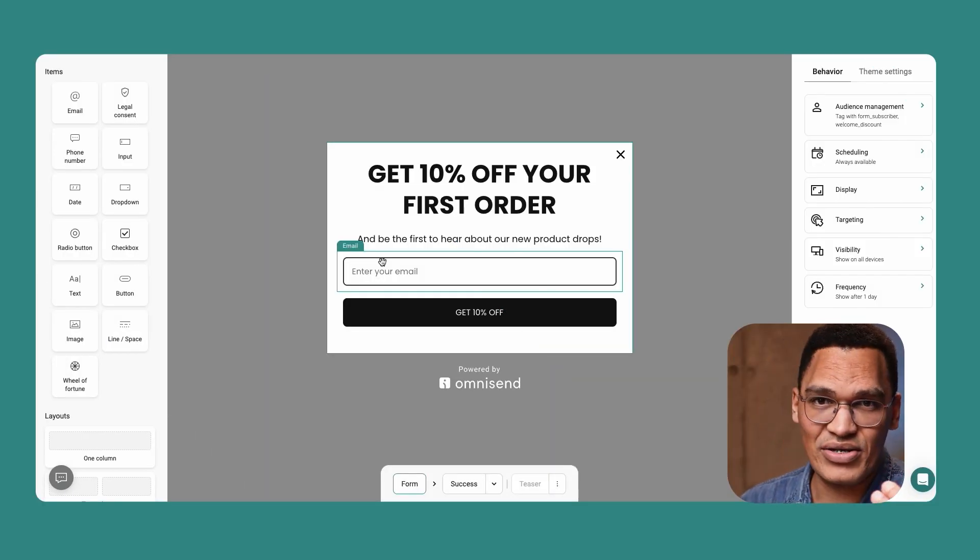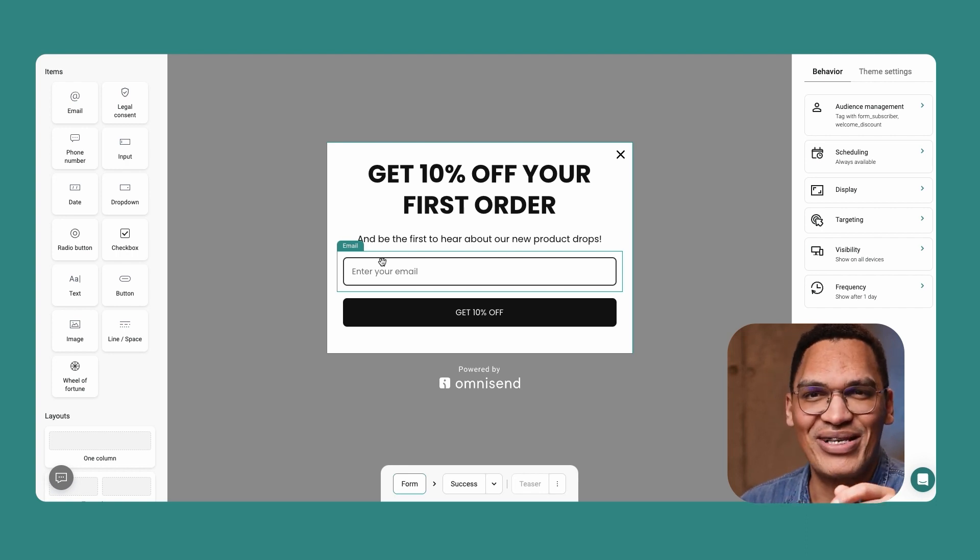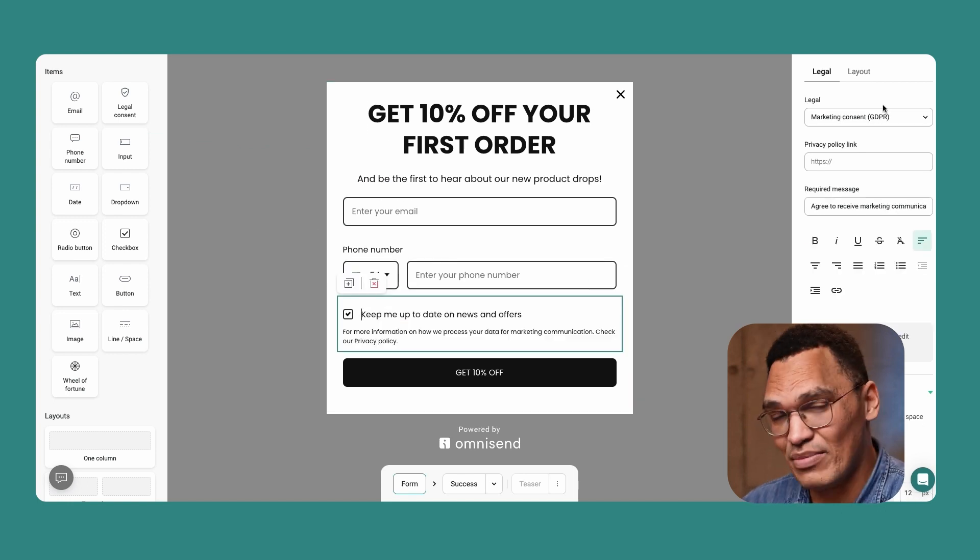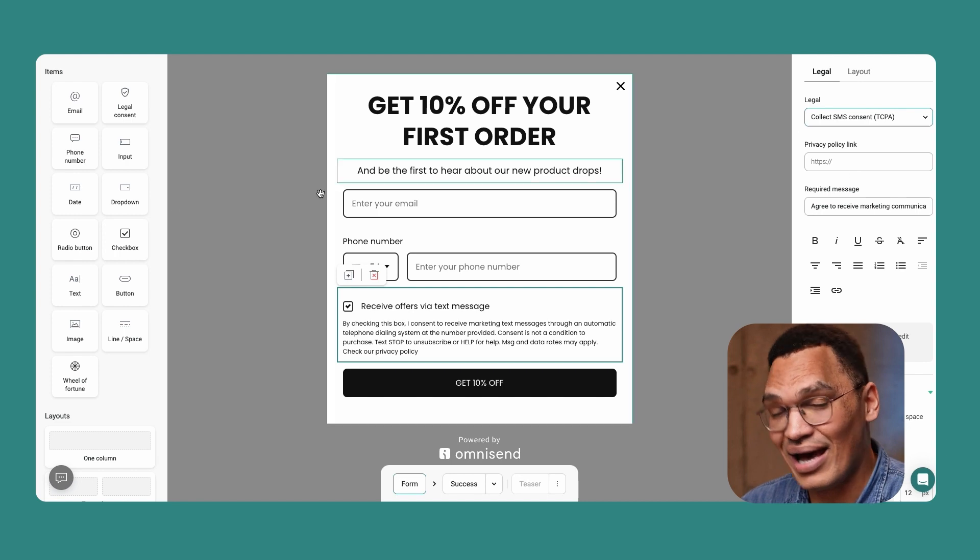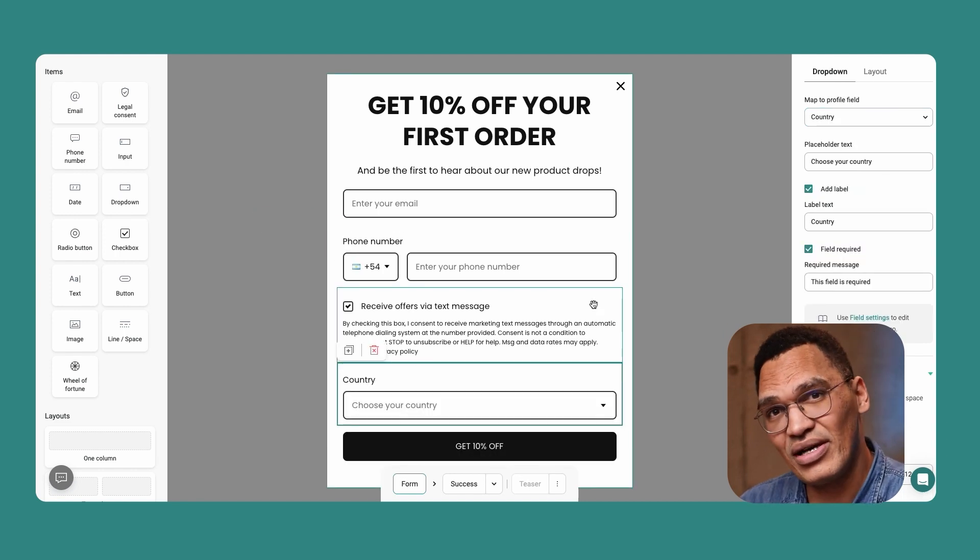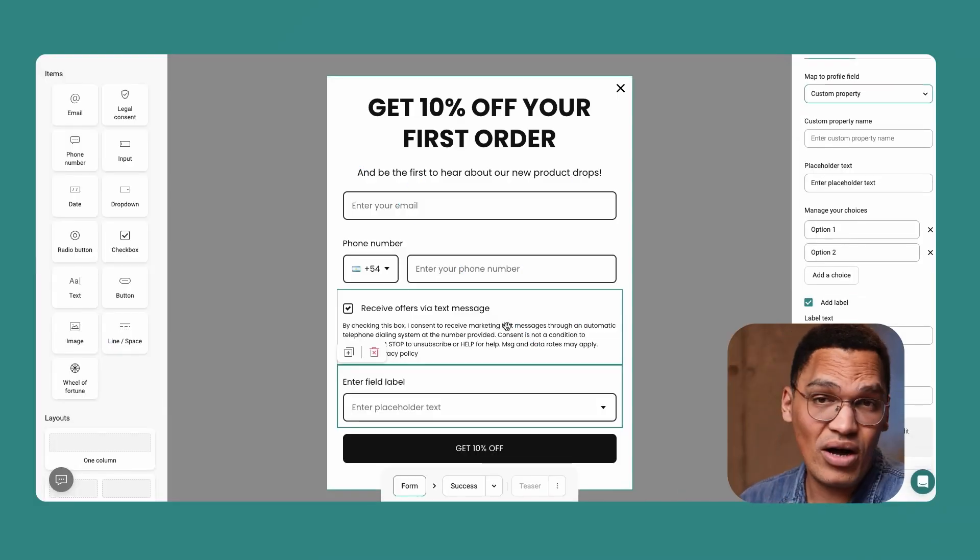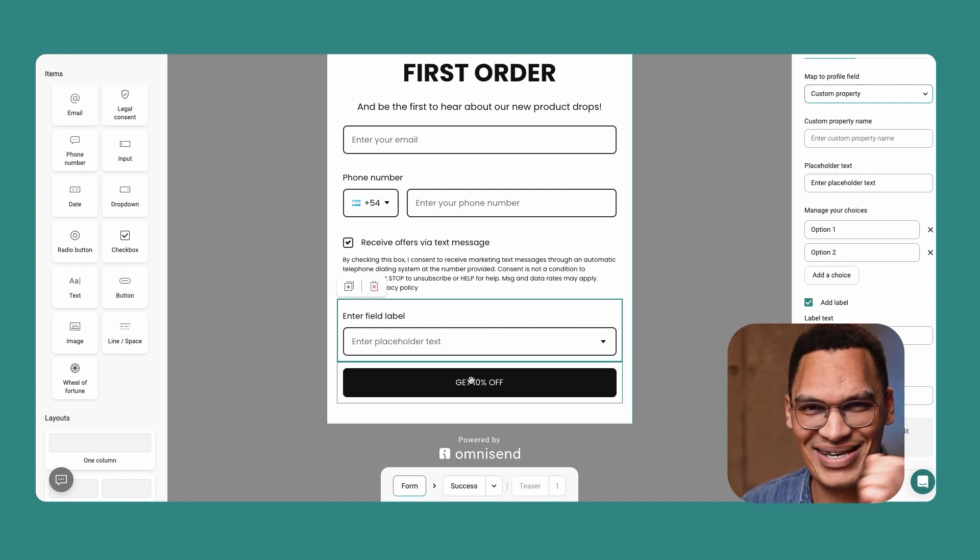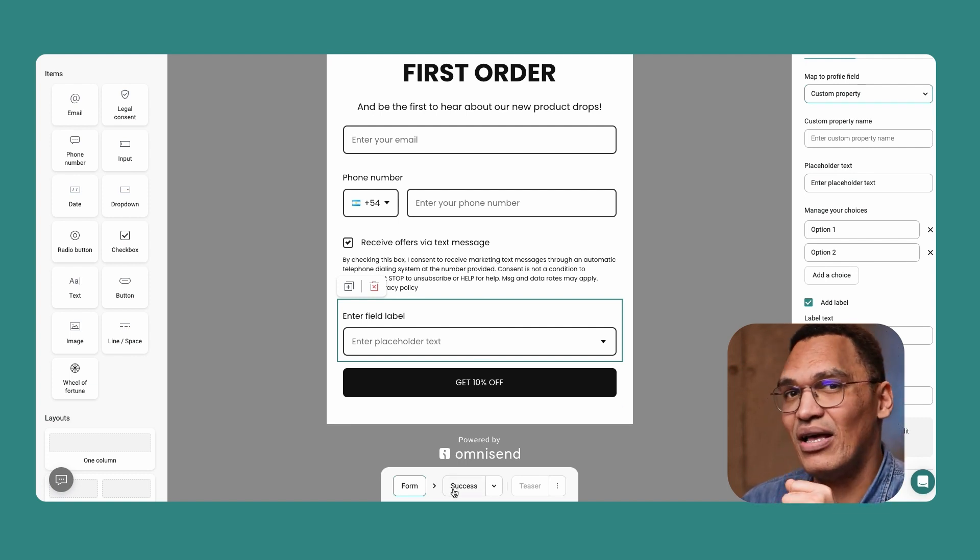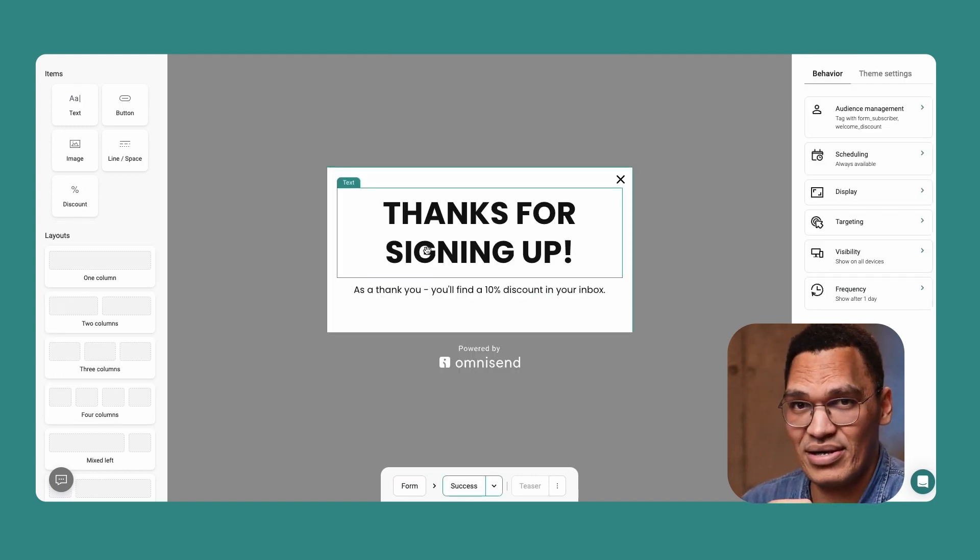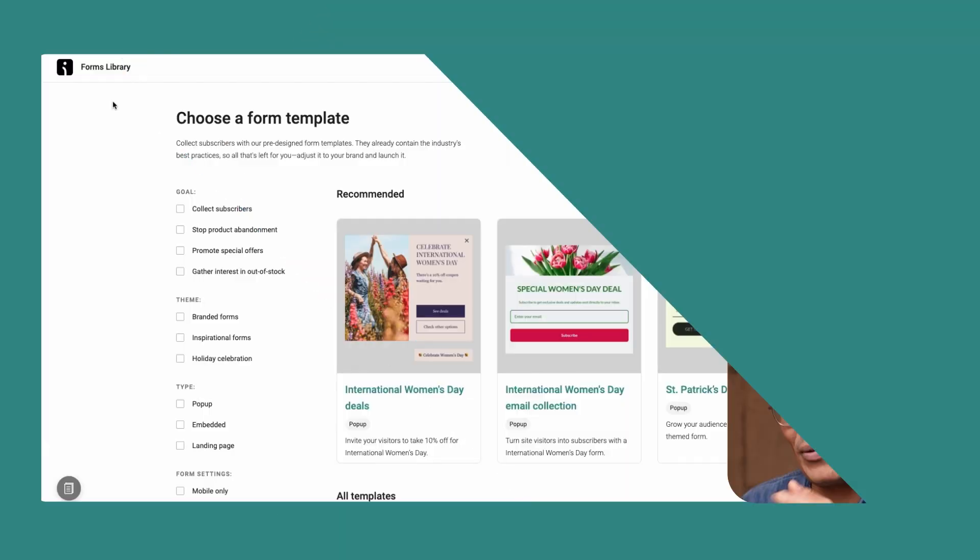It then takes us to the form builder page. This is where you can customize the form to your liking. Using the items panel on the left, you can add new fields to collect emails and phone numbers, add a legal consent checkbox, and a dropdown to collect additional information, such as country, gender, or custom information of your choice. You can also change the layout here, from one column to four. Once the form is finished, you can set a success message for when people have submitted their information. Underneath the form, you'll see two boxes, form and success. Click success, and you'll be able to edit this part of the form.